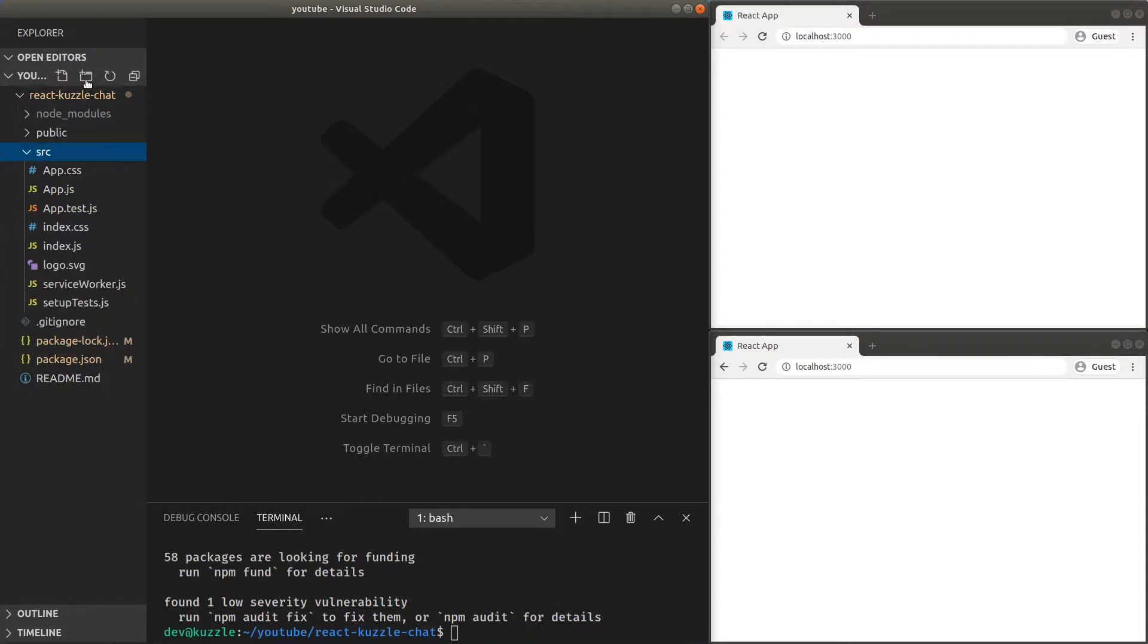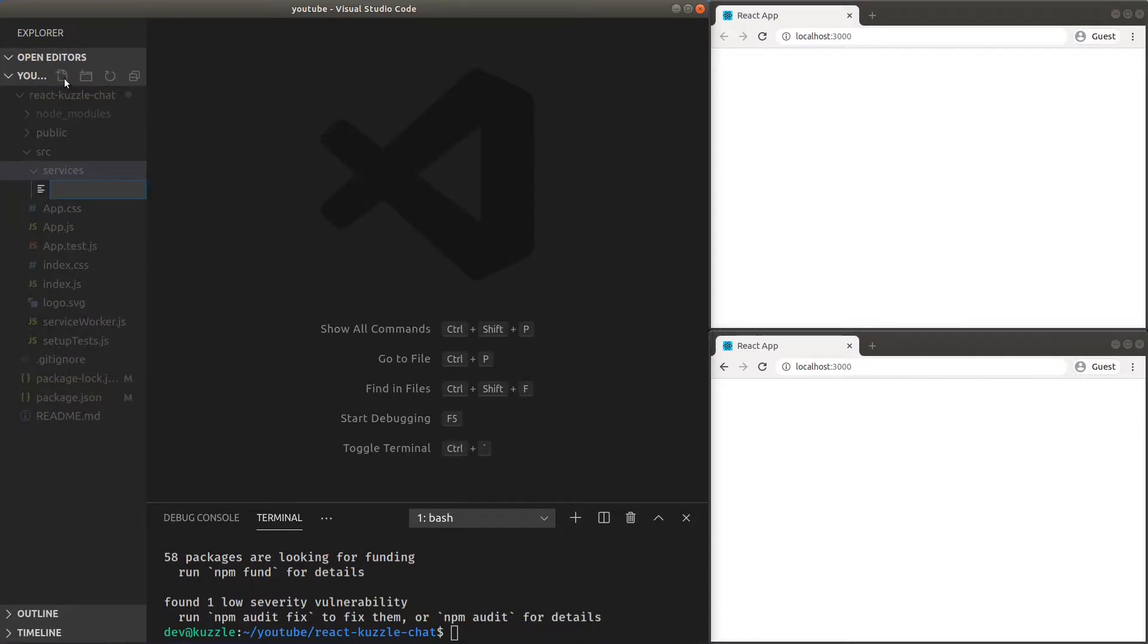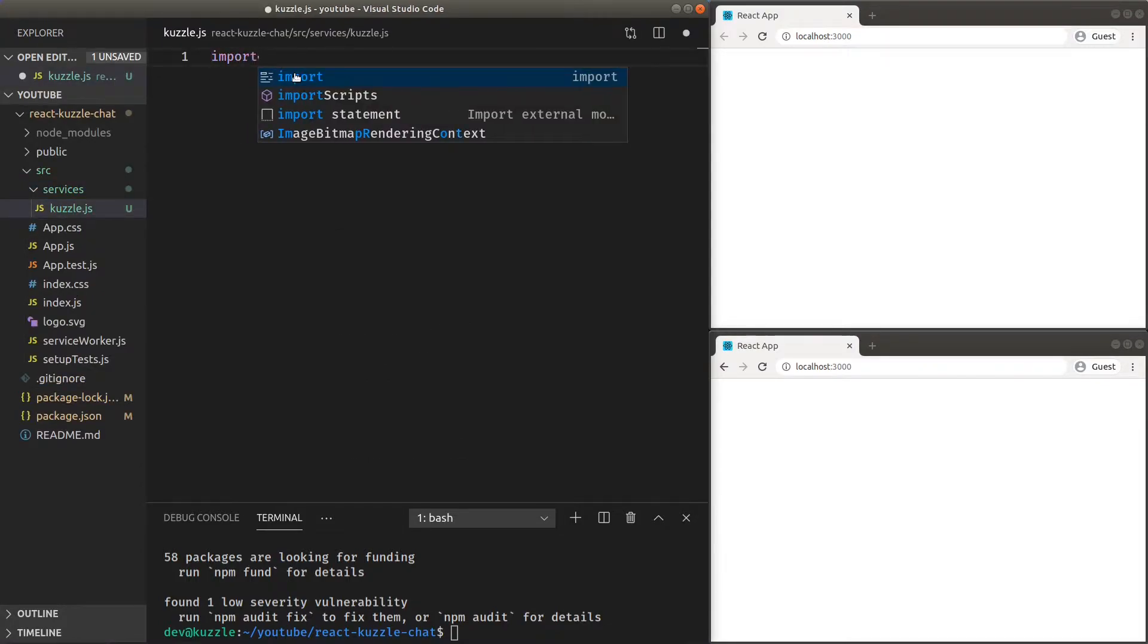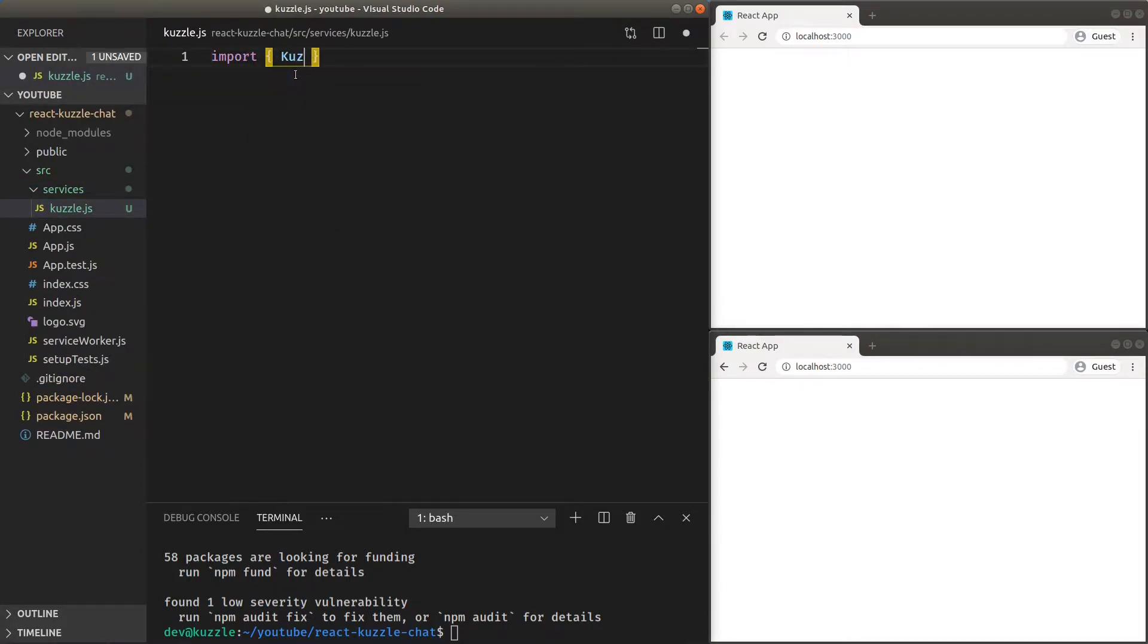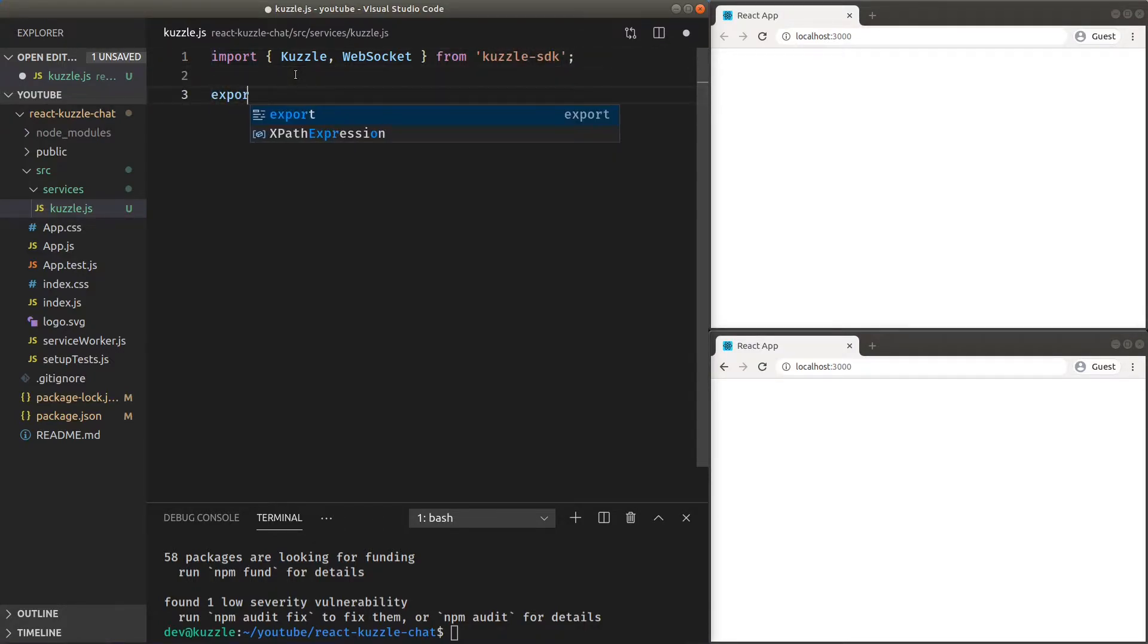Now, let's use the SDK to create our Cuzzle connection. In a service folder, create a file and name it Cuzzle.js. Inside, import Cuzzle and WebSocket from the Cuzzle SDK. Use those to instantiate and export our Cuzzle connection.